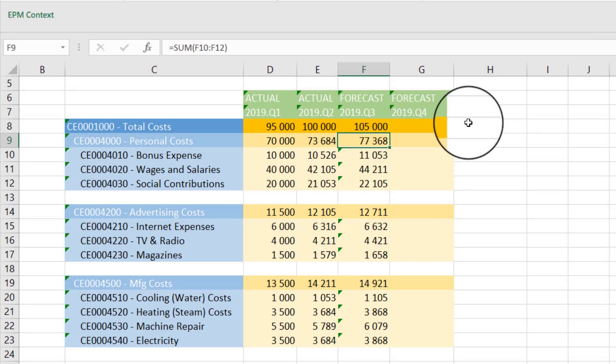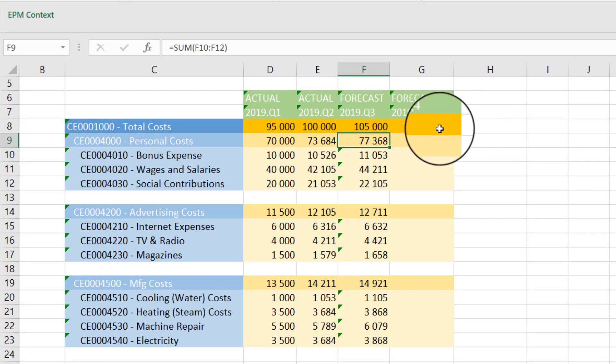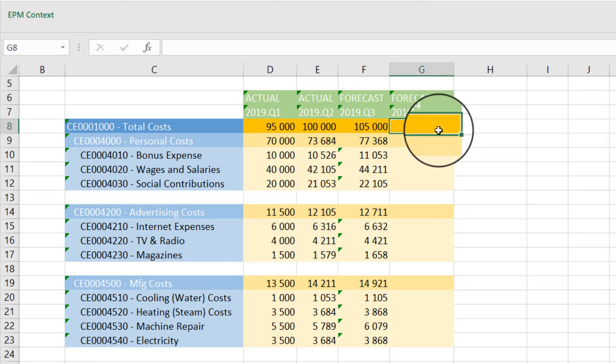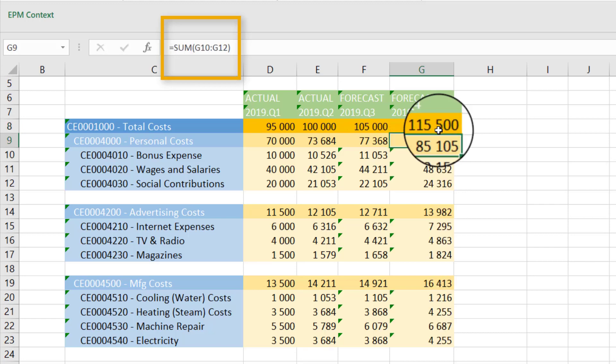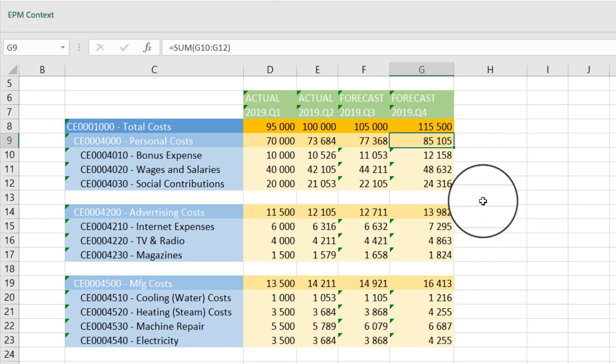Then, you want to forecast an increase by 10% of your total cost in Q4. With this formula, add 10% to Q3's total cost to forecast Q4. Again, proportions are kept.